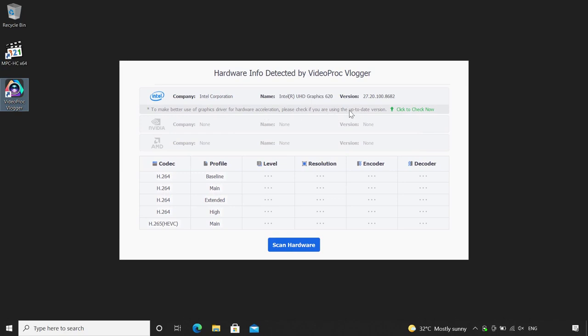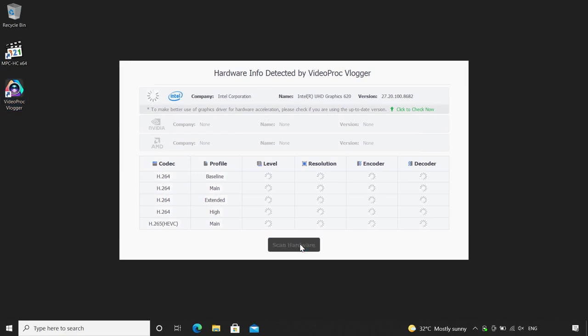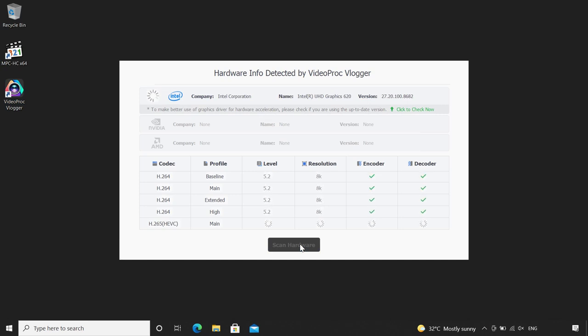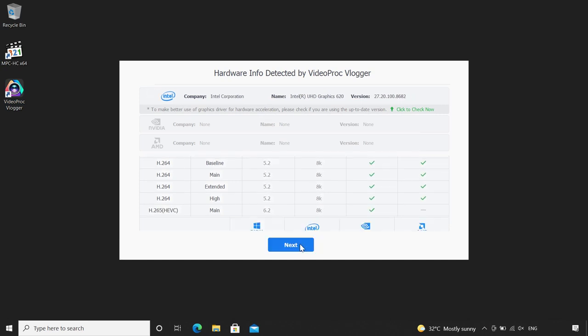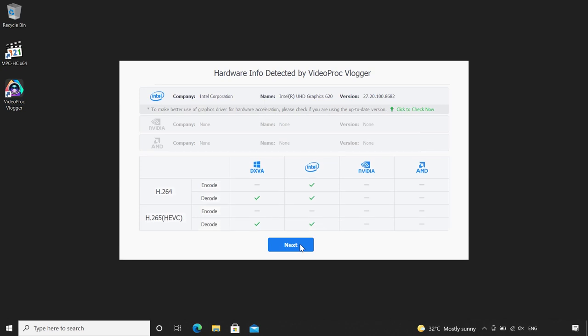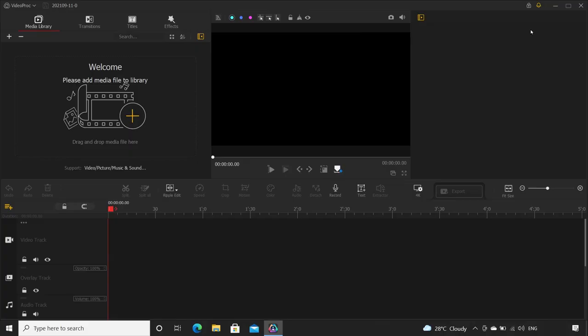When you initially fire up this software, it will run a hardware test and show you what all your device is capable of and what is best. Like my device doesn't have a graphic card but does have hardware encoding for H.264 videos. So it detects that and will use it to render my videos at much faster speeds.